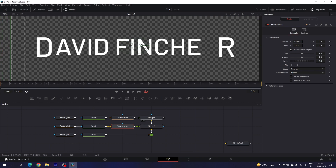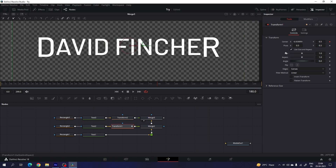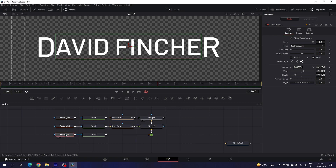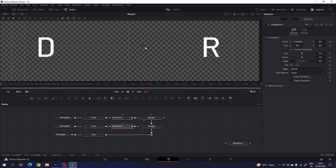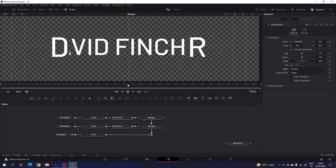Set the transform in position for the first and last character. After that, we have to animate the text. Go to frame number 180, which is equal to three seconds at 60 frames per second. Select transform one, right click on center, click on animate and lock the position. Do the same for transform two. Then select rectangle one, right click on width, click on animate and lock the value. Go to frame number 90 and set the width value to 0. Place the transform accordingly — do this for both characters and you will get this type of animation.